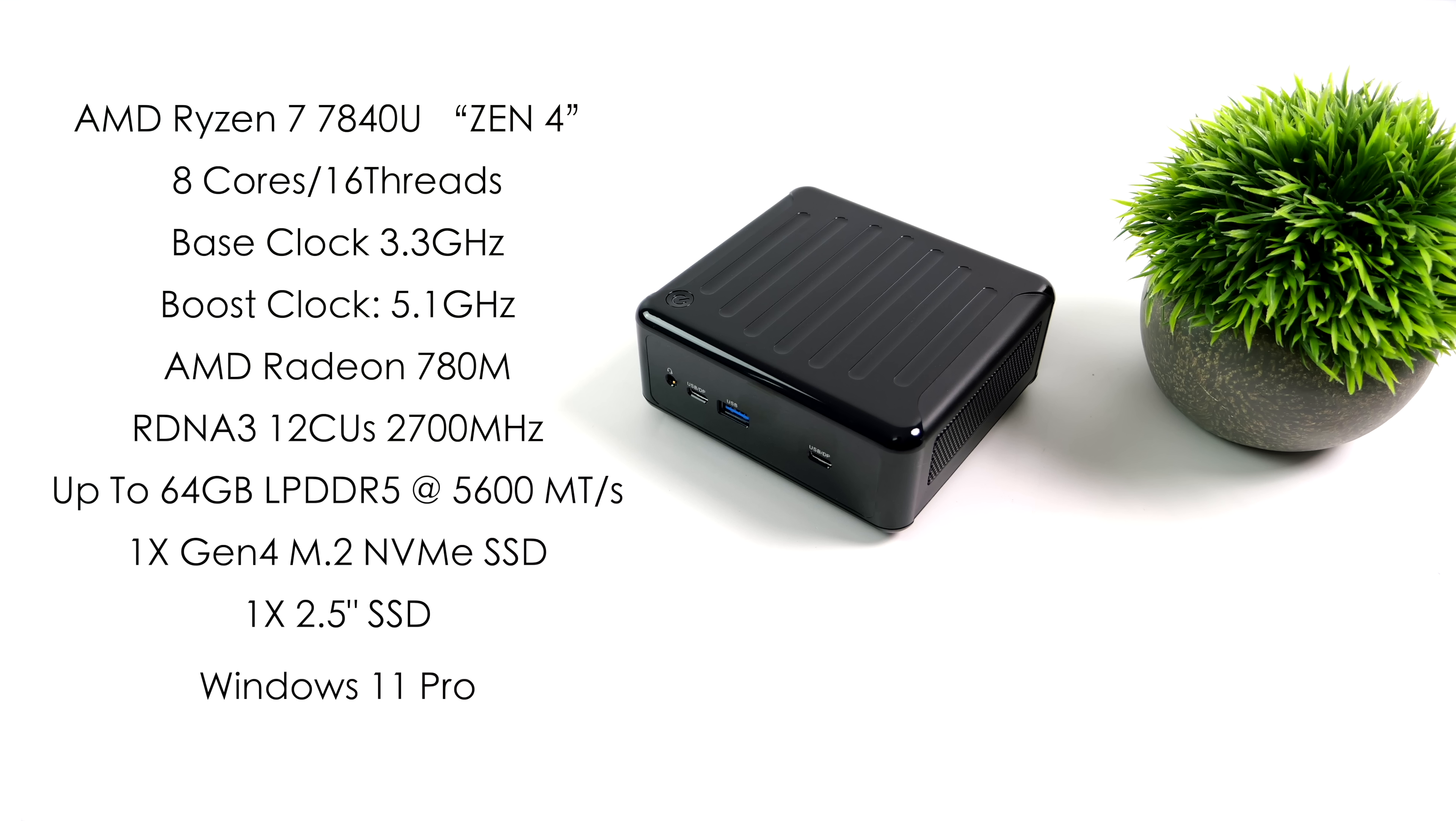Graphics are going to be handled by the AMD Radeon 780M iGPU, 12 CUs up to 2700 megahertz and yeah these are based on RDNA 3. You can do up to 64 gigabytes of LPDDR4 running at 5600 mega transfers per second in dual channel with this thing. One Gen 4 M.2 NVMe SSD plus we've got room for that 2.5 inch drive and for my testing I'll be running Windows 11 Pro.